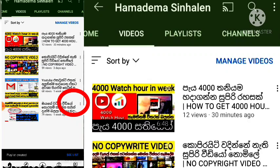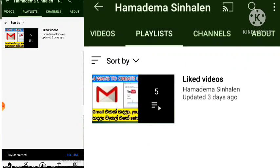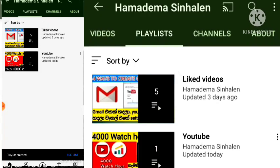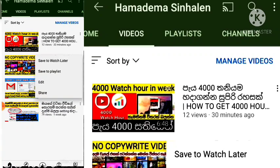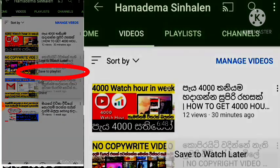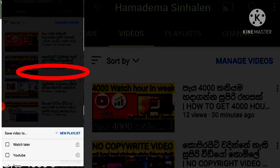YouTube playlist. Video is available. You can see the video. Add the playlist by adding the playlist.